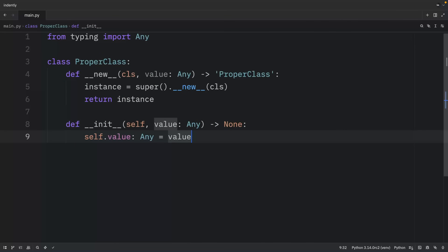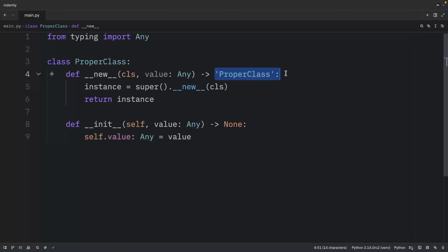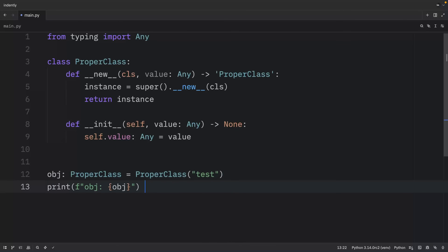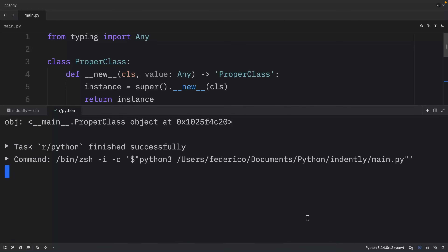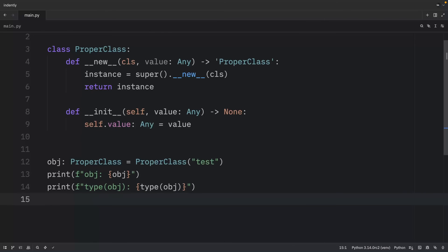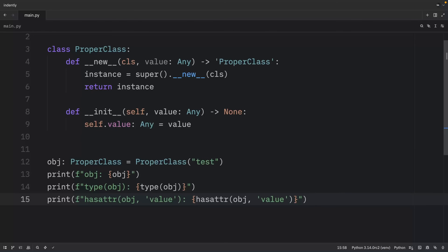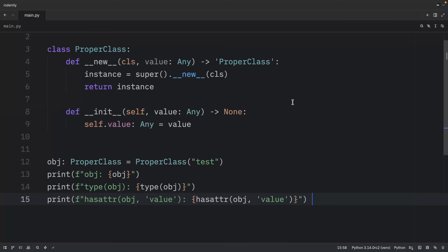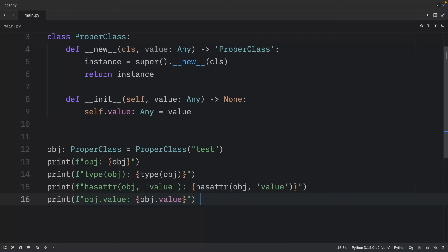The solution is to only return instances of the same class or subclasses. A ProperClass that returns a proper class instance means that when we create the object, we get the actual instance back. Printing its type returns ProperClass, and checking for the `value` attribute returns True because the attribute now exists.